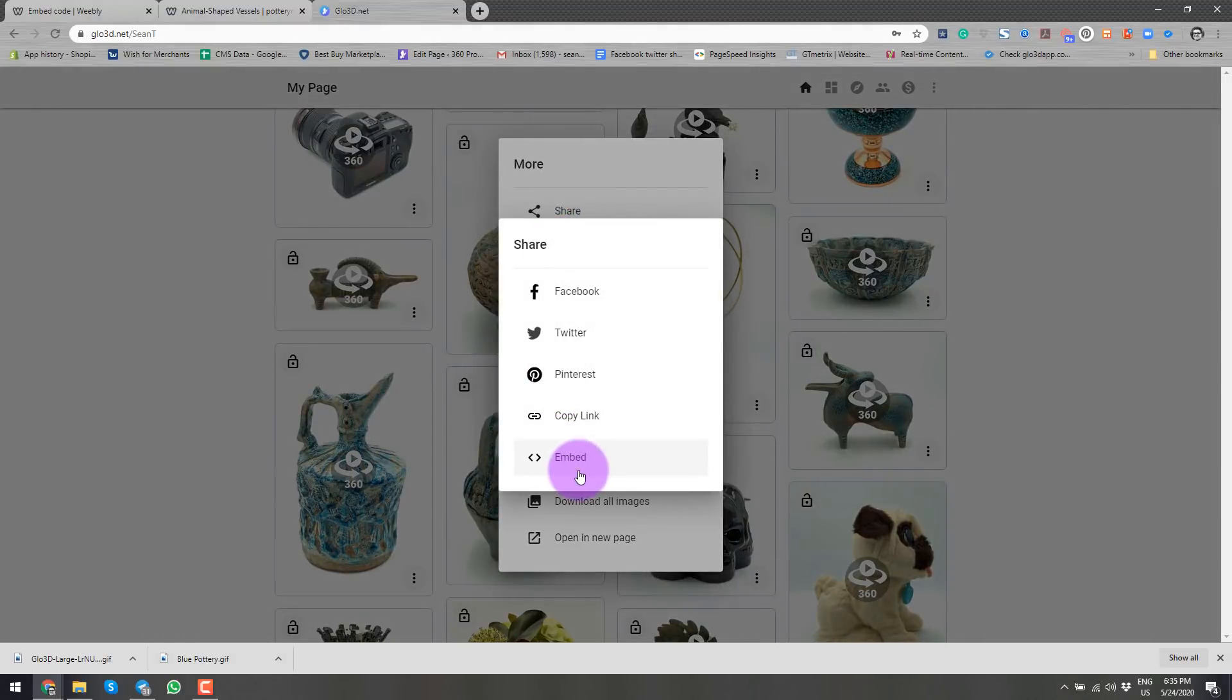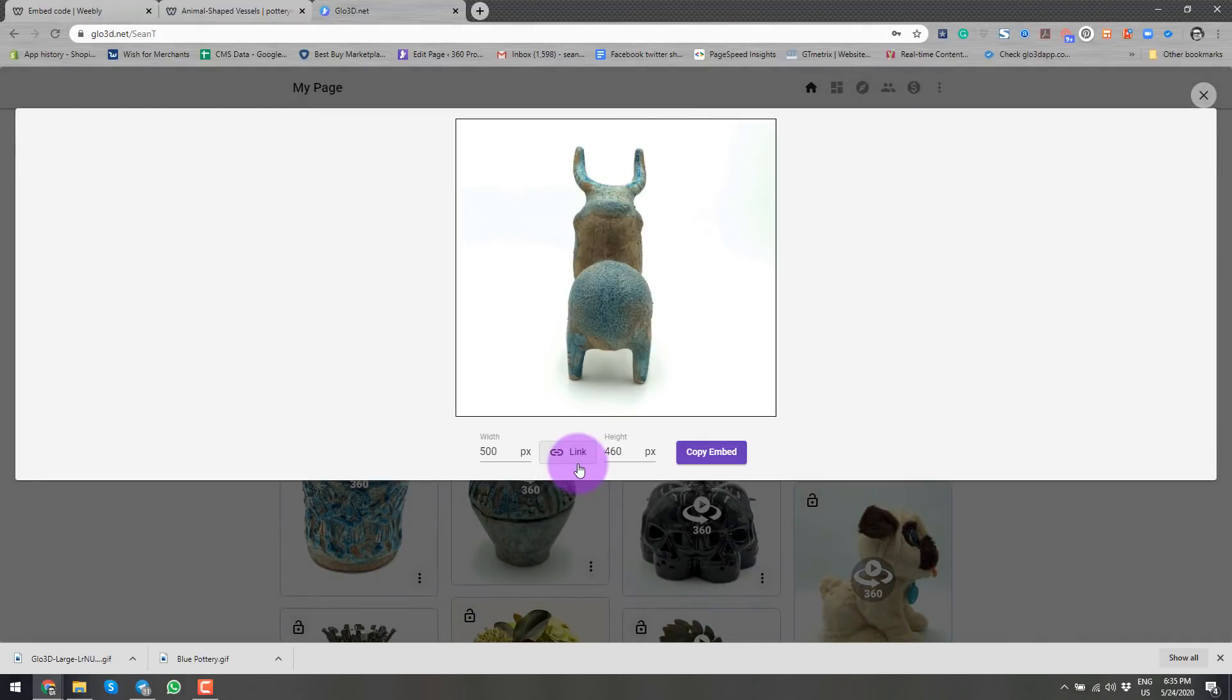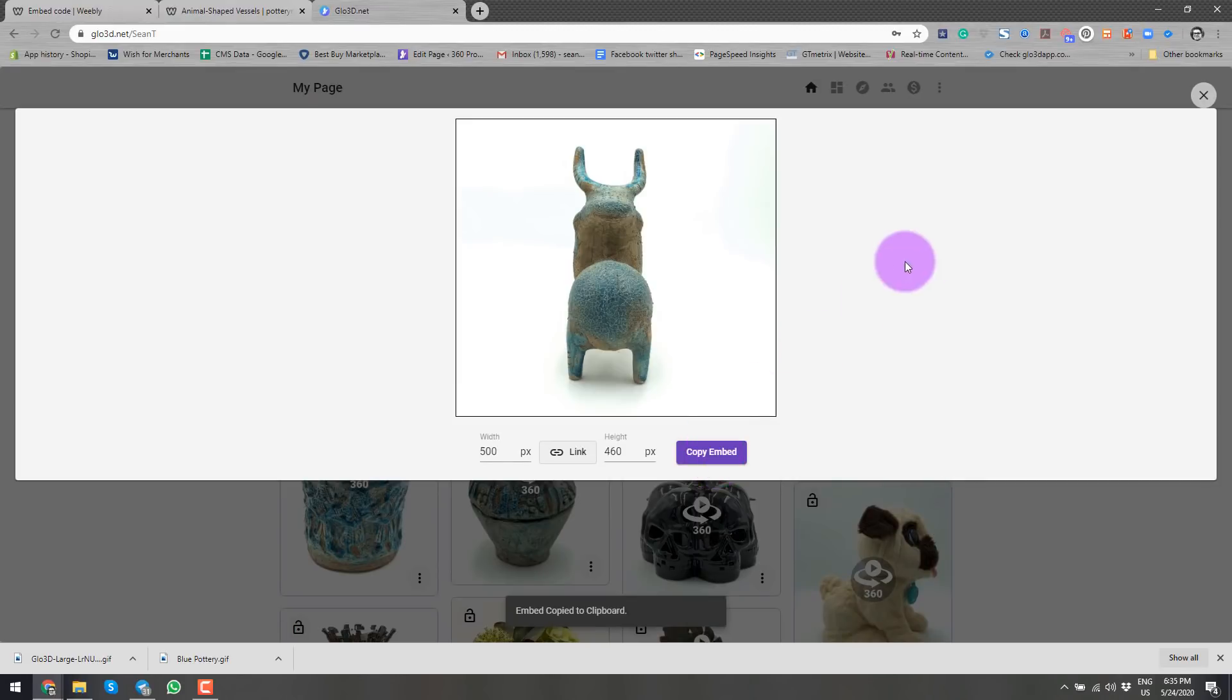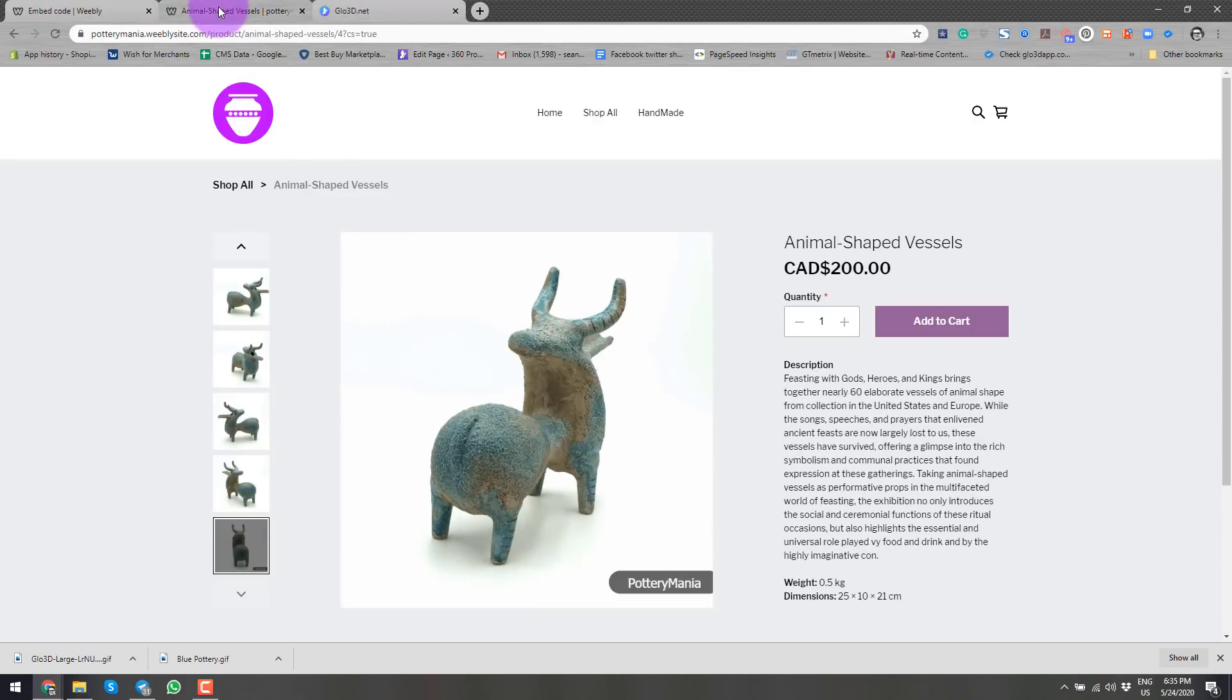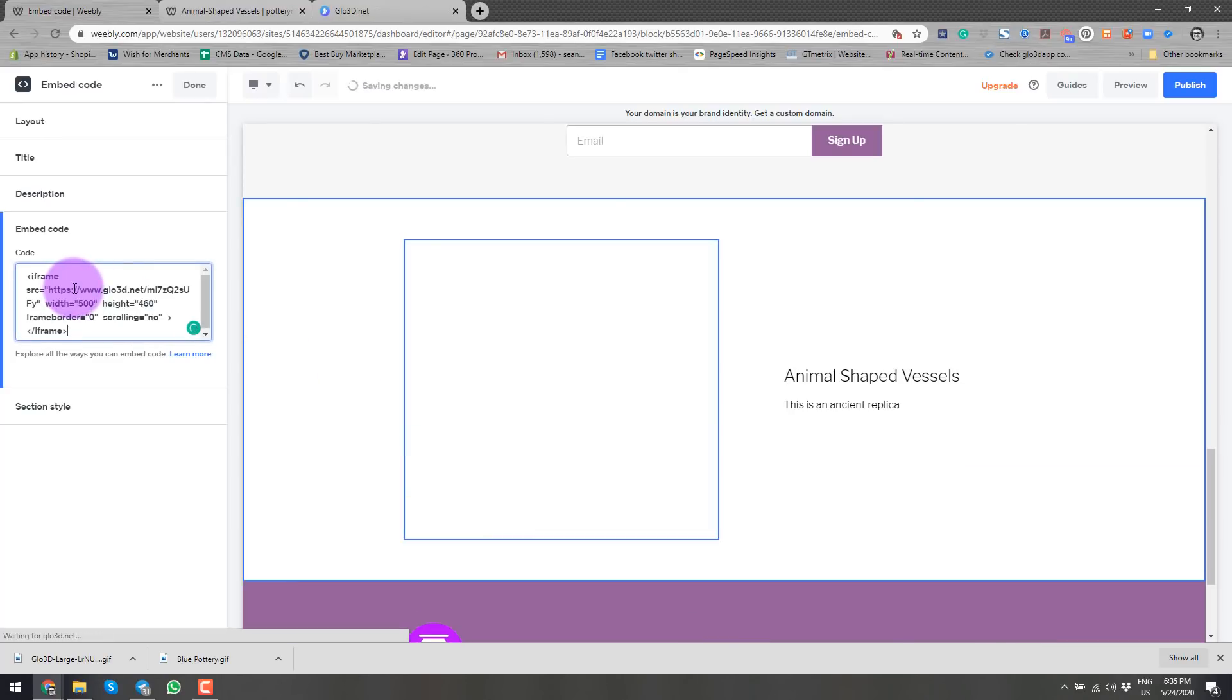And from here, I select embed. And I will copy the embed. I will go back to my page.